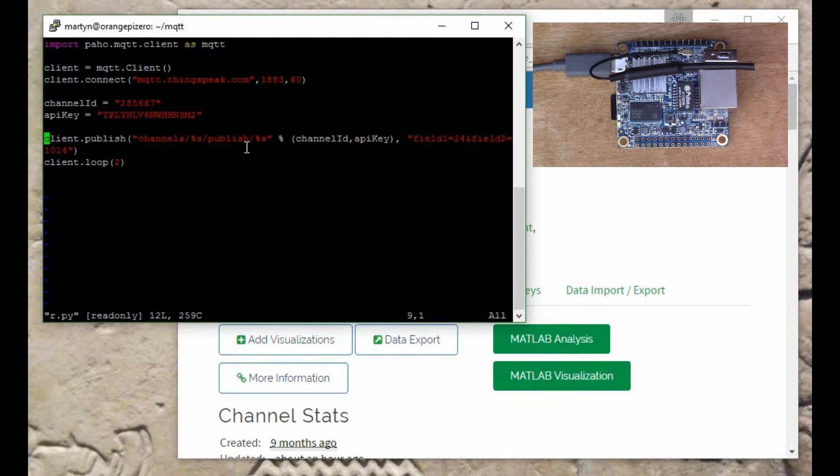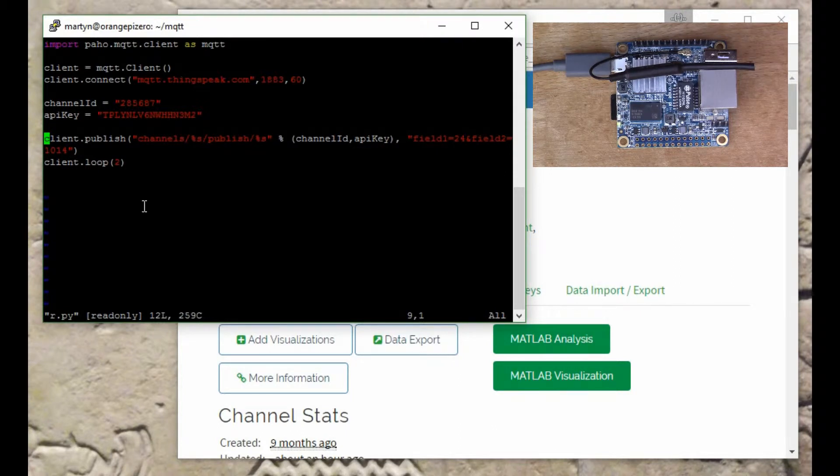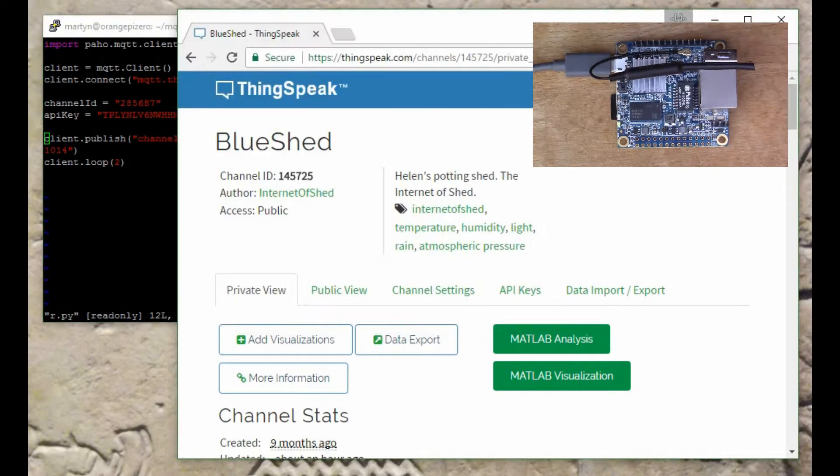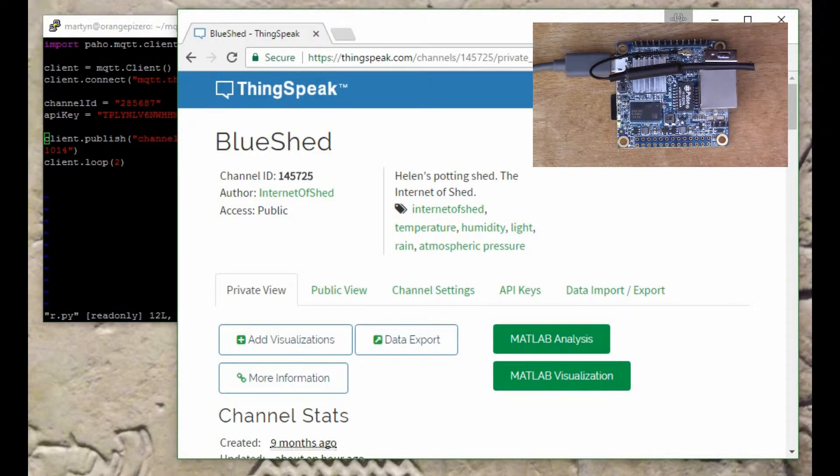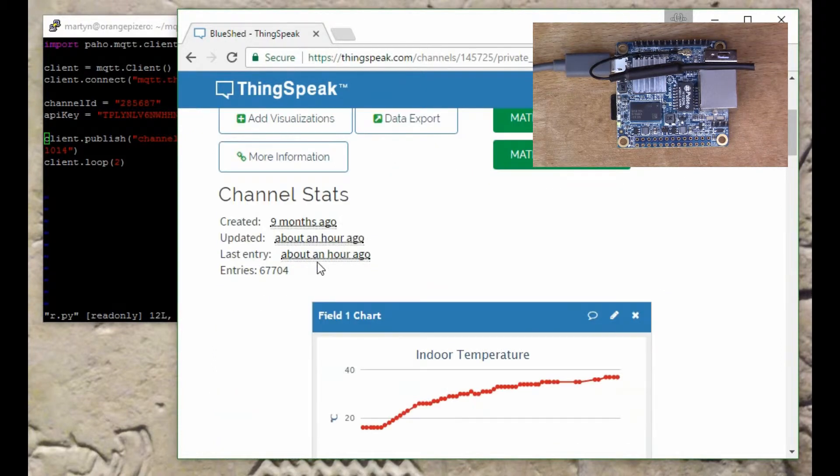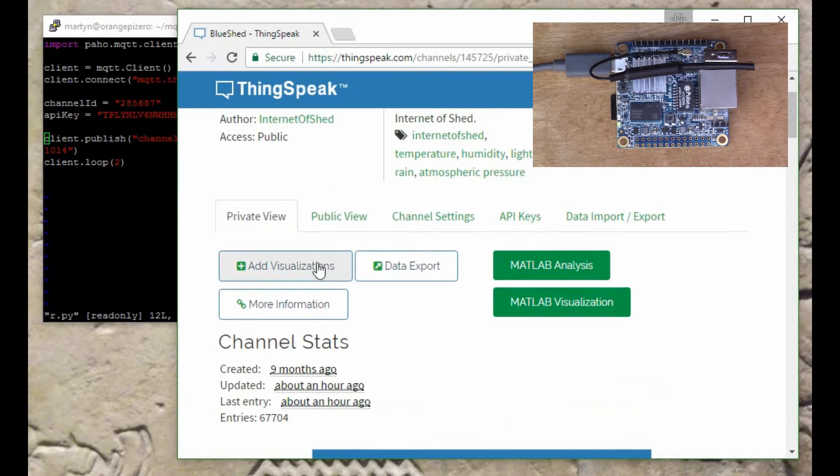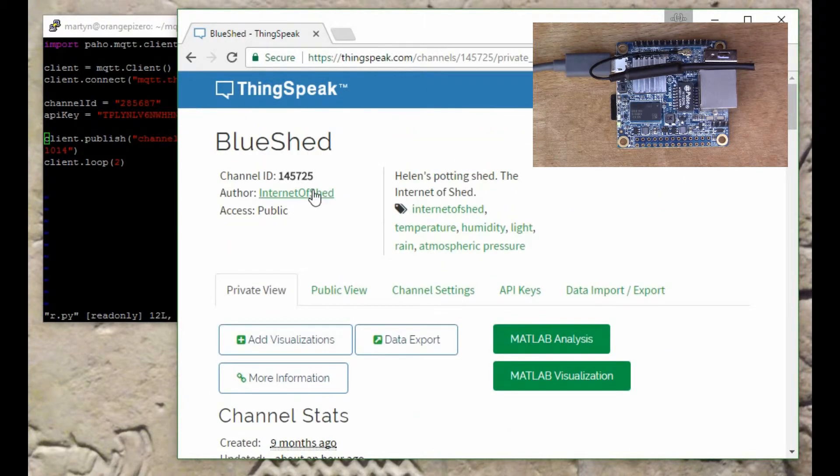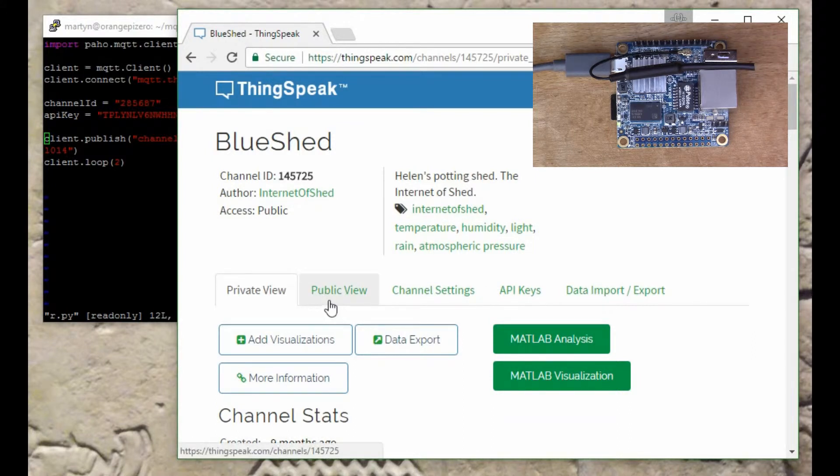I'm going to show you how to set all that up. If I go onto ThingSpeak, instead of using my Internet of Shed channel, I'm going to create a new channel specifically for this.